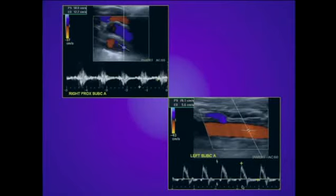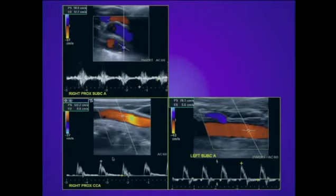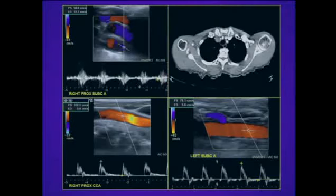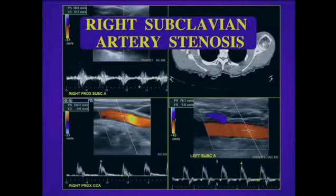Looking more proximally, we see a very turbulent abnormal flow pattern consistent with post-stenotic turbulence, with a very abnormal biphasic waveform and a shaggy appearance. When we compare this to the contralateral side, the left subclavian artery has a normal triphasic waveform. Looking at the right carotid artery, that has a normal appearance with a rapid systolic upstroke. So the lesion must be near the origin of the subclavian artery — if it were involving the innominate artery, the common carotid artery would have an abnormal waveform. A CT scan confirmed a very tight stenosis right at the origin of the right subclavian artery.